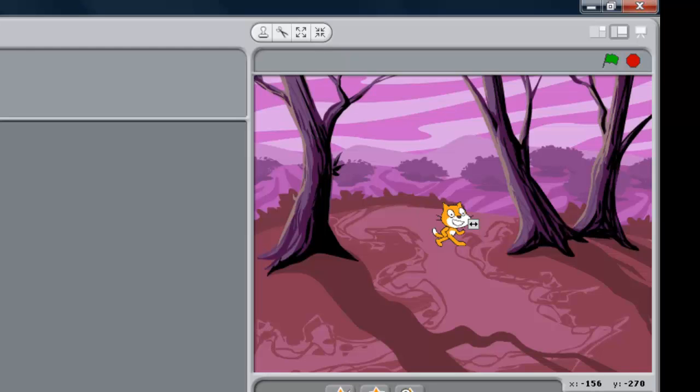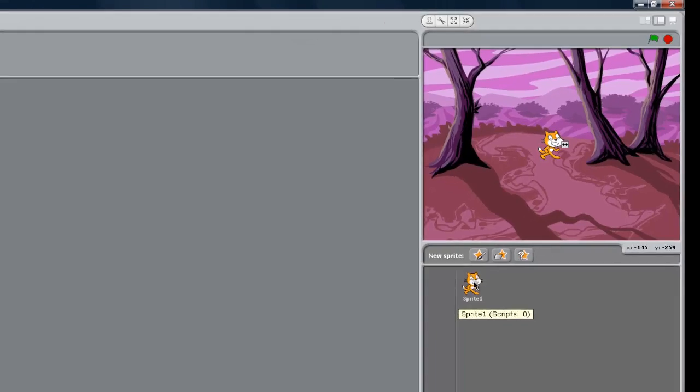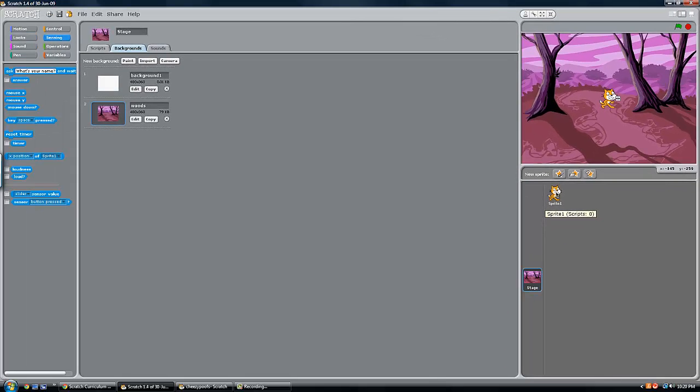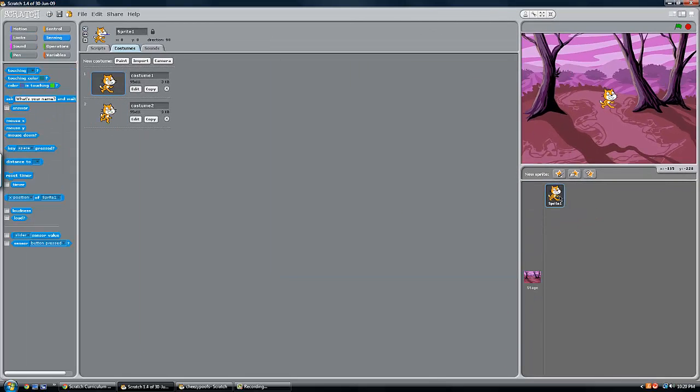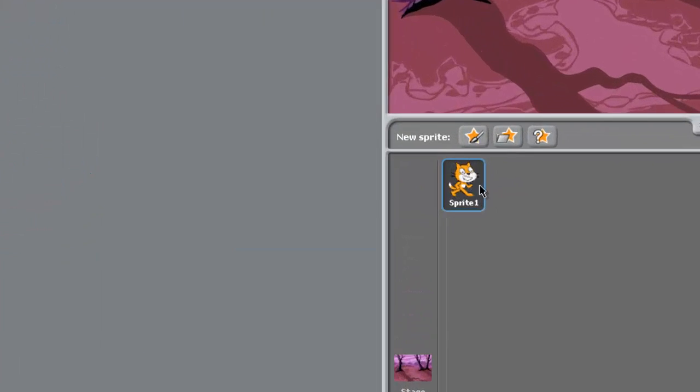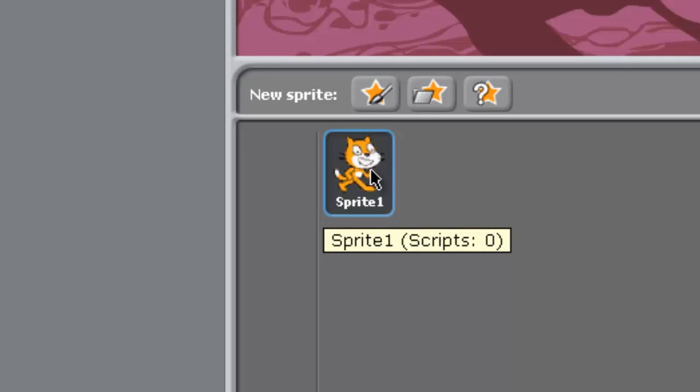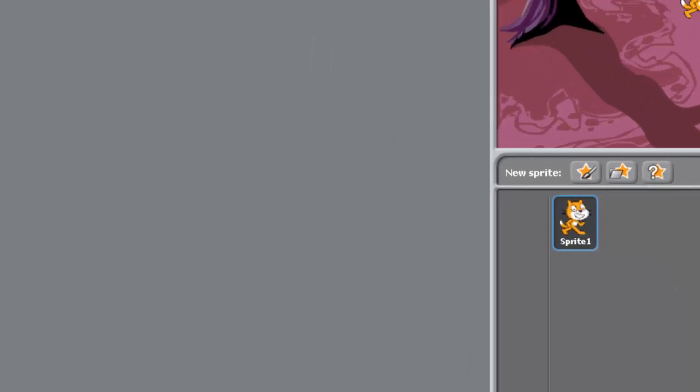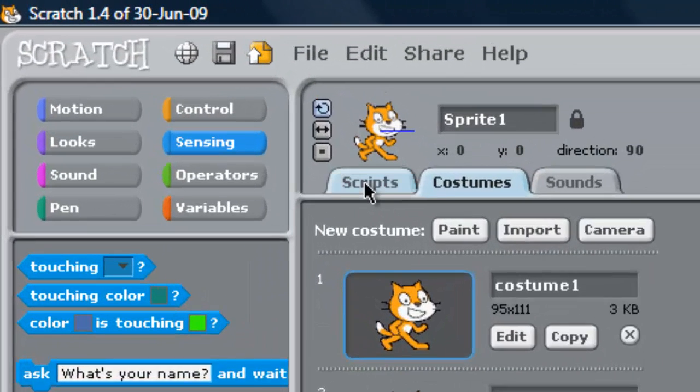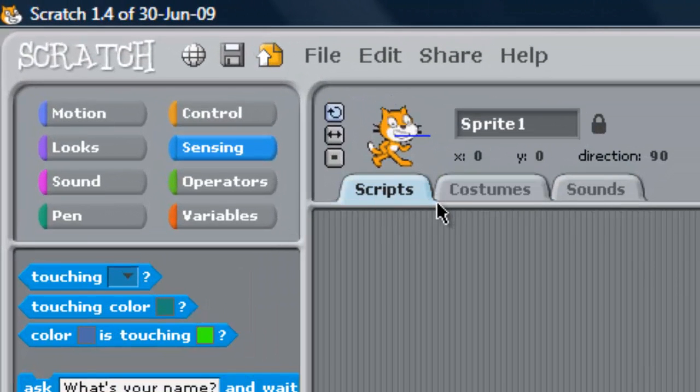Okay, so now that we've resized Scratch, we want to have him actually always follow our mouse. So that's pretty simple. I'm going to click on Scratch and I'm going to go to his scripts.